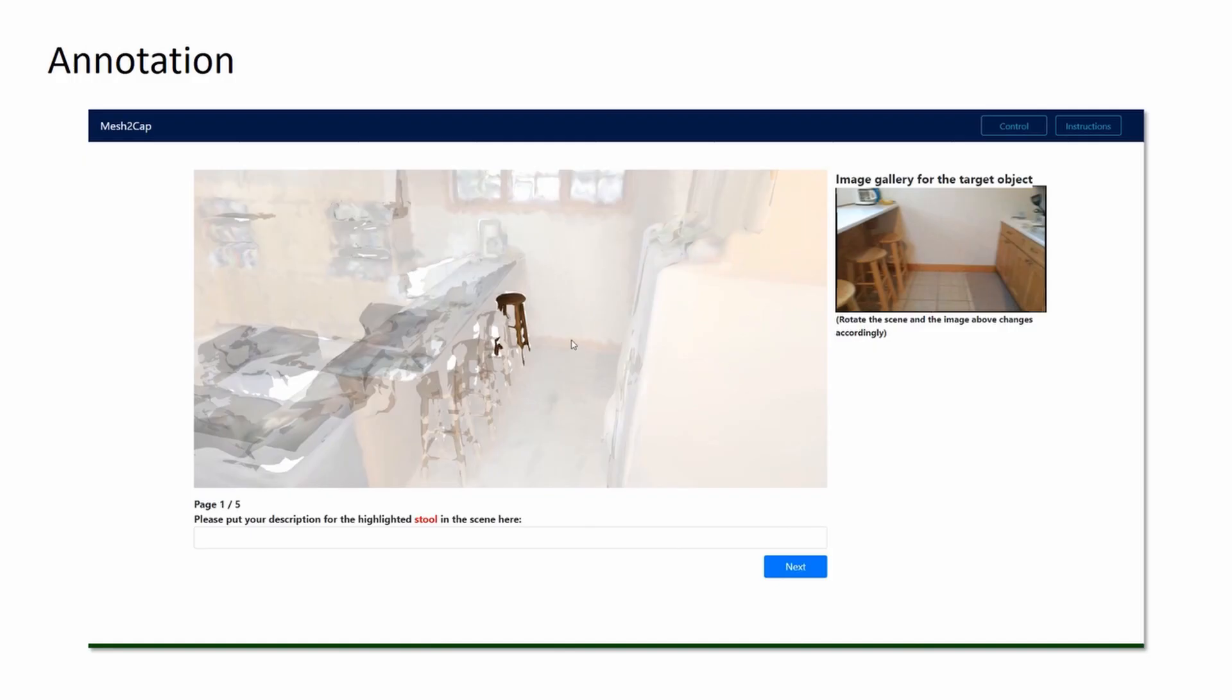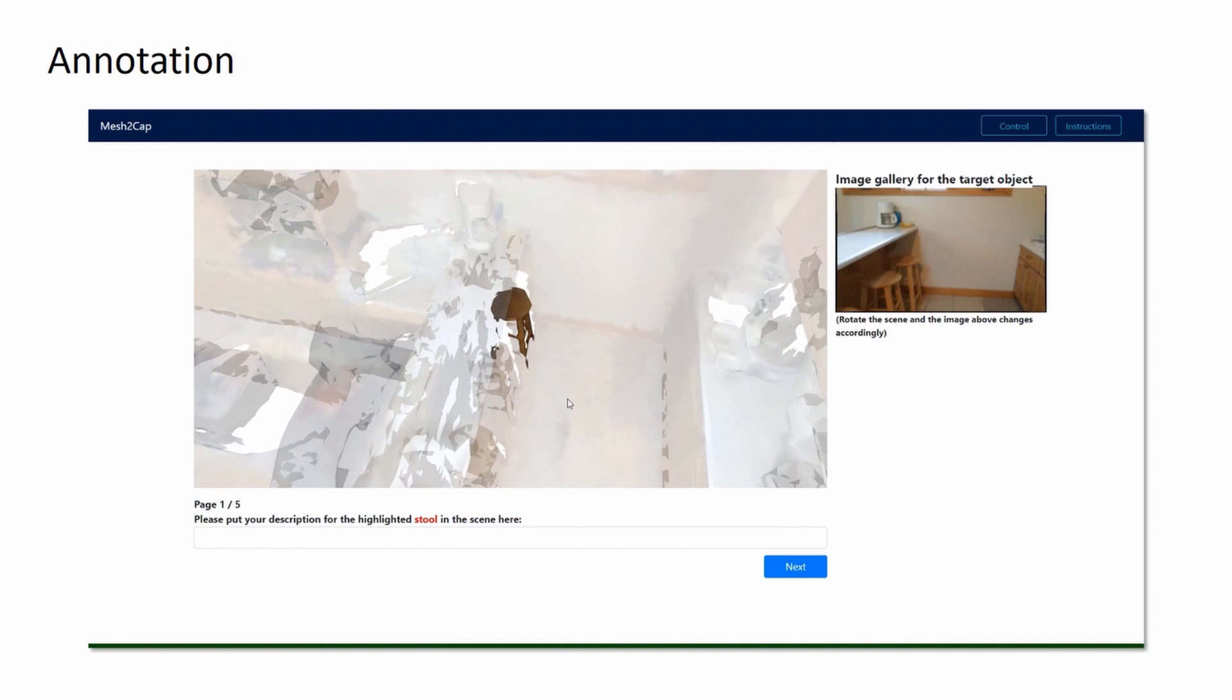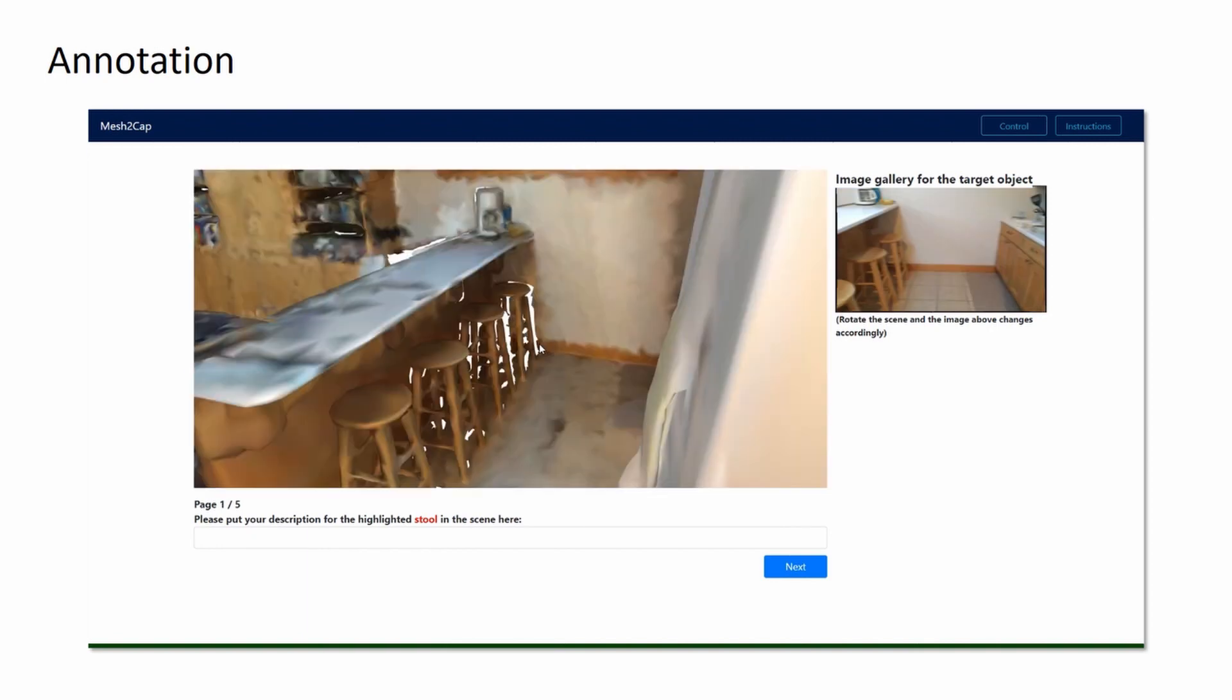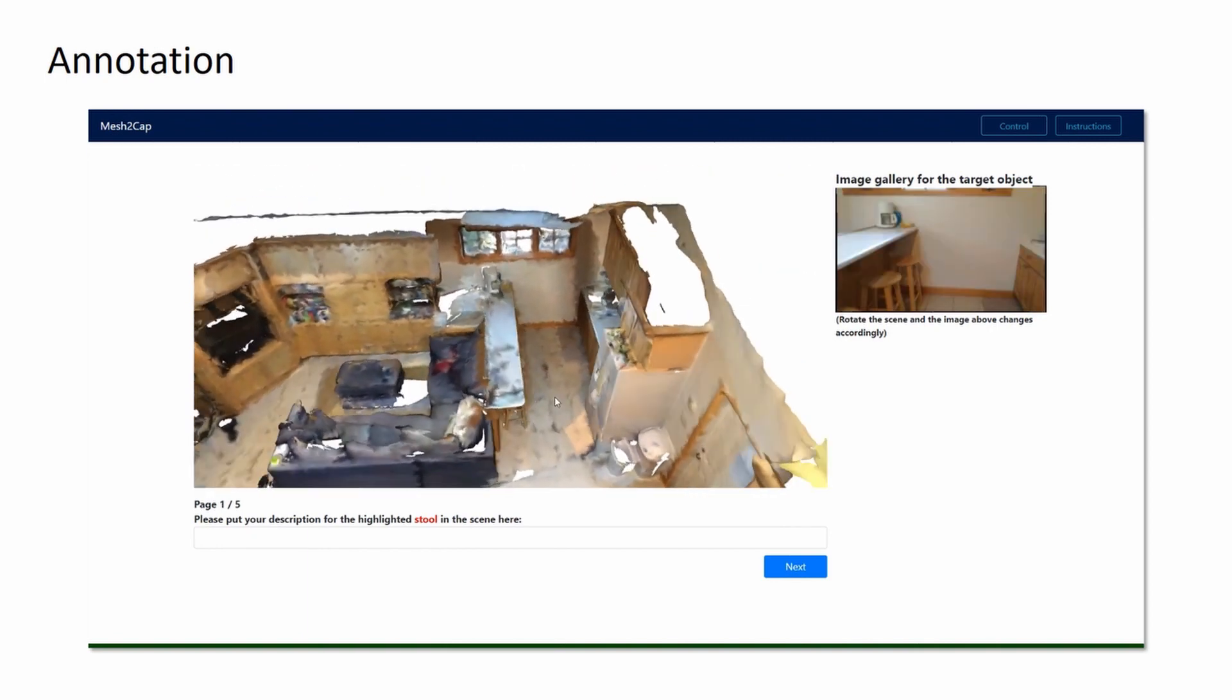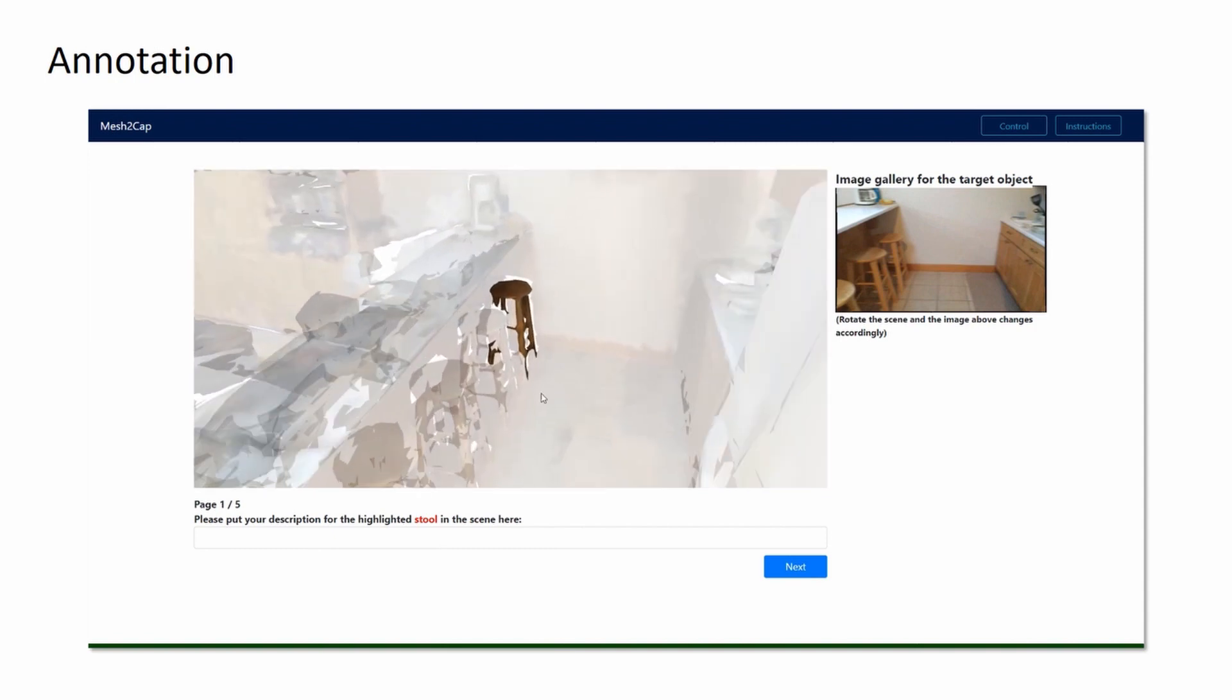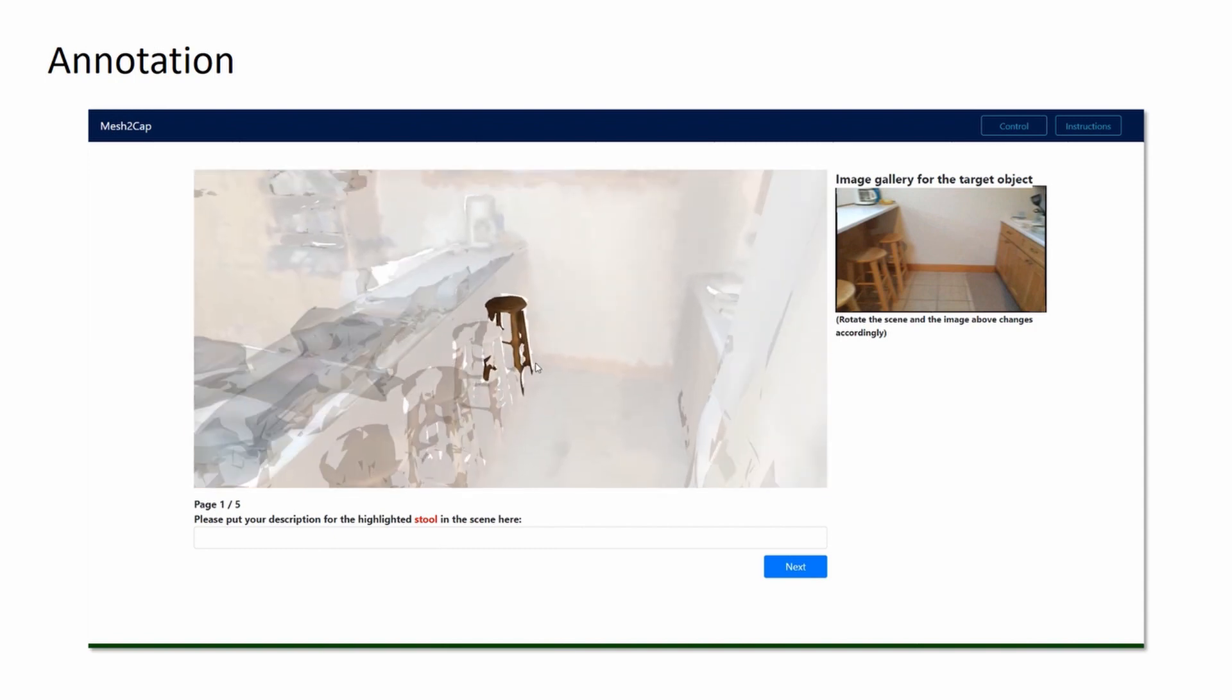We collect descriptions for the ScanNet objects by a WebGL-based annotation interface. The annotators are required to describe the appearance and the location of the target object. We allow the annotators to manipulate the scene and the viewpoint to better observe the target object.